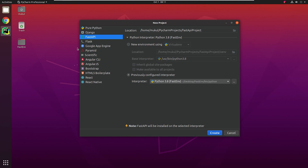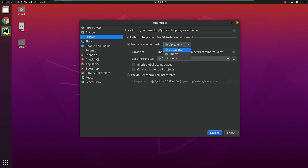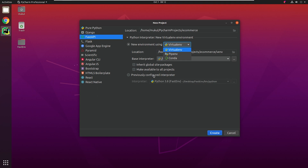I'm going to change the project location to e-commerce. As you can see, you can create a new environment or use a previously configured one. There are many flavors provided by PyCharm, like Docker, Remote SSH, WSL — and that's for PyCharm Professional. I'm going to click on the previously configured interpreter. It has automatically picked up the location because I've used the same environment name for a different project earlier. Everything looks good. I'm going to click on Create.